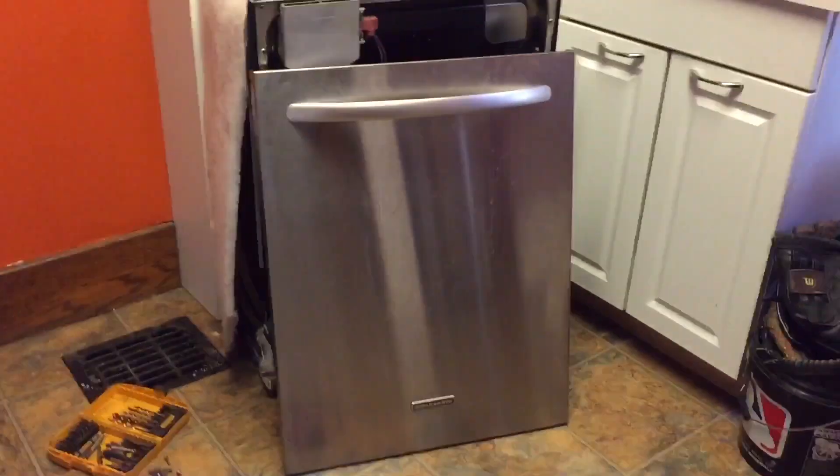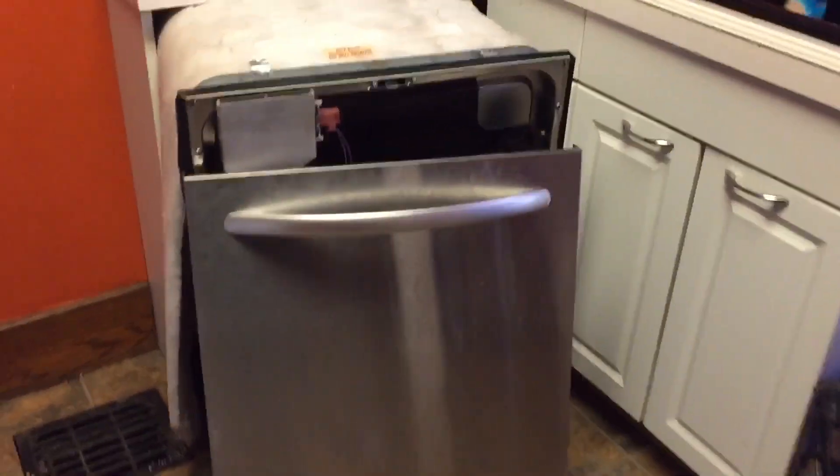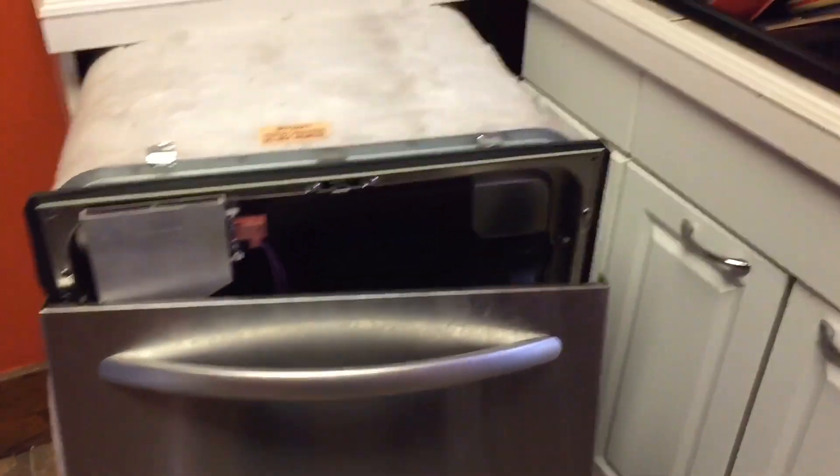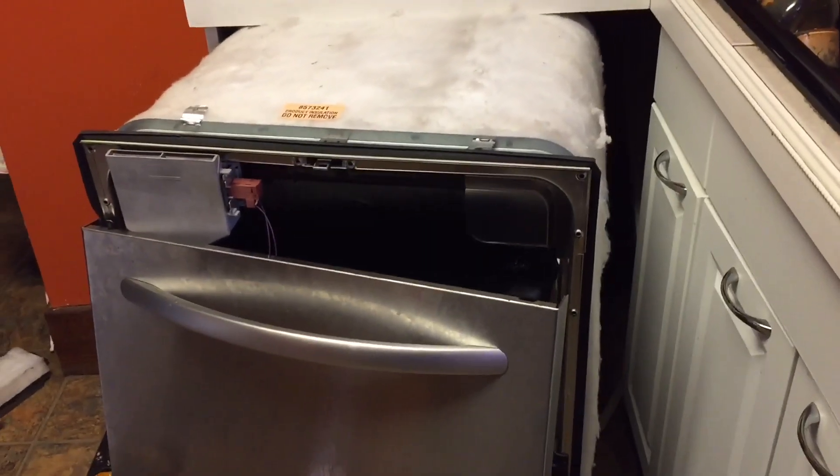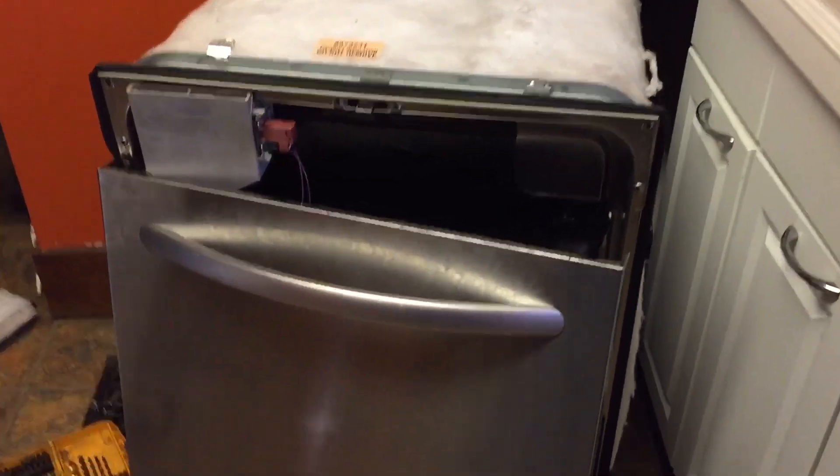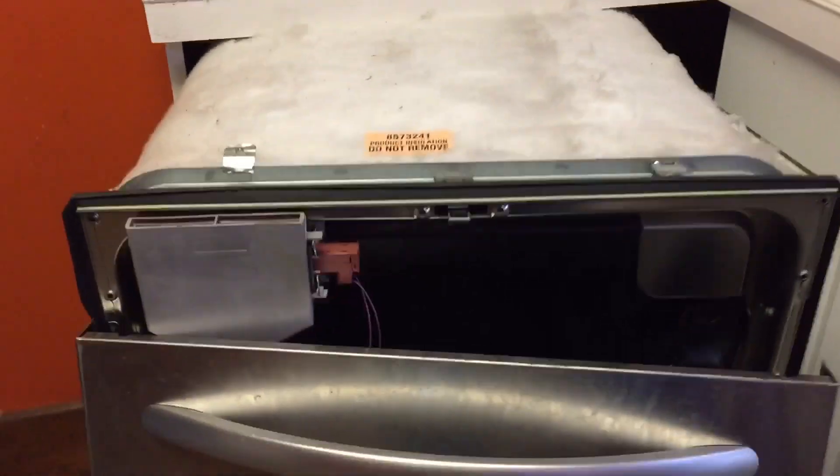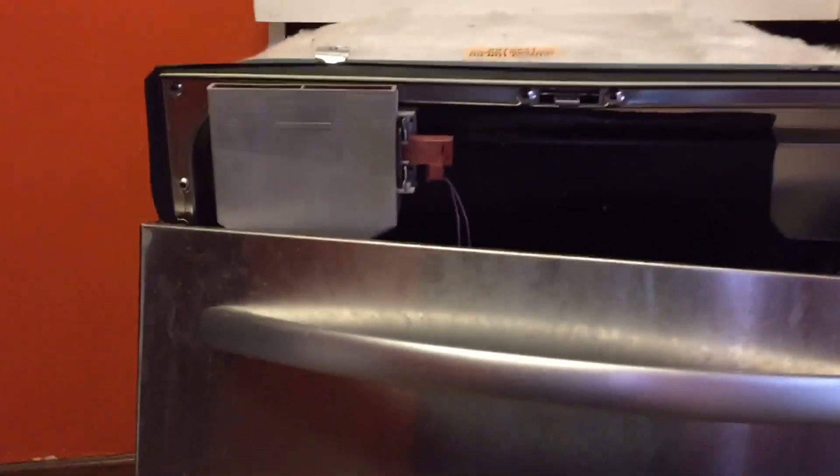If you can't get the dishwasher out from your cabinet, you may be able to work underneath, you may be able to just work on only the door. I pulled mine out completely.